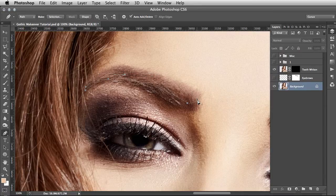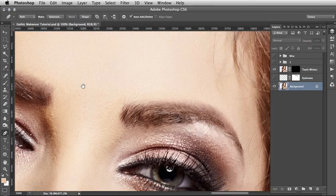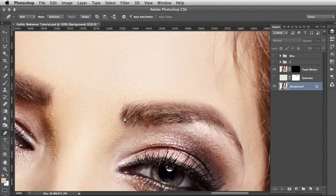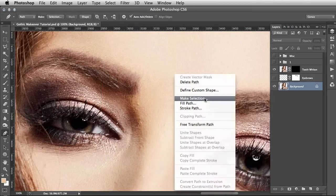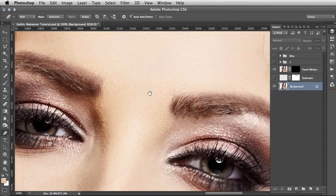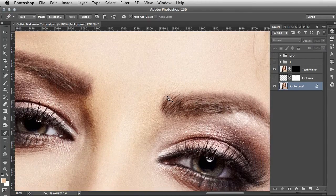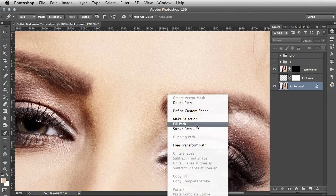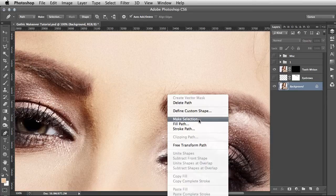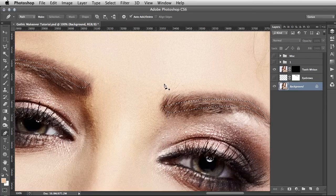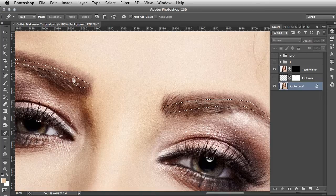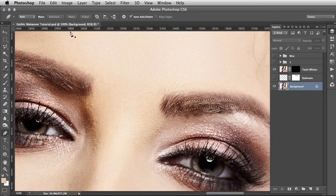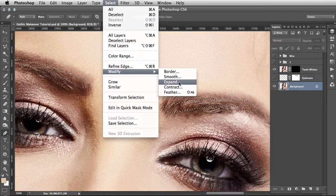Once the path has been made, you right-click with the pen tool and go Make Selection, then click OK. Now that's going to be a very hard edge selection, so you want to go Select, Modify, Feather.